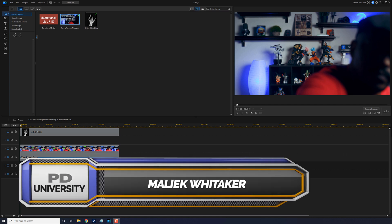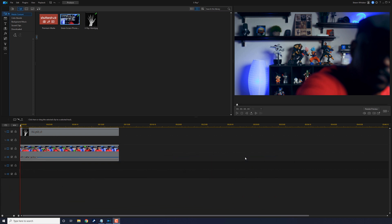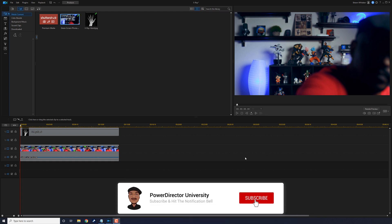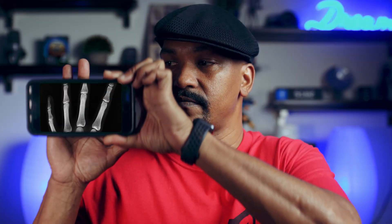What's up my chroma key and PowerDirector peeps, thanks for choosing this video to get learnalicious with PowerDirector. If you use PowerDirector and you haven't subscribed to my channel, please consider clicking the subscribe button and clicking the bell to get notifications every time I upload content to YouTube.